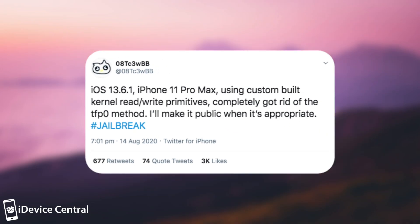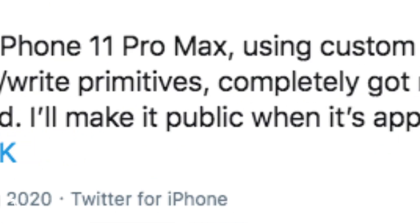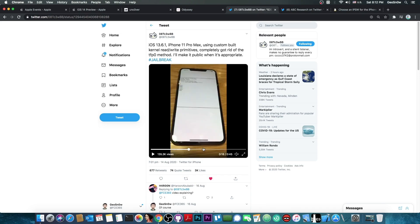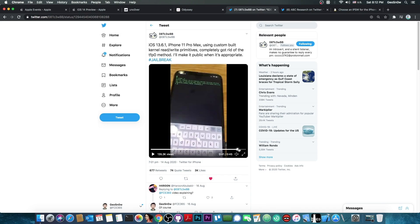Quote: iOS 13.6.1 on iPhone 11 Pro Max using custom-built kernel read and write primitives, completely got rid of TFP0 method. I'll make it public when it's appropriate, hashtag jailbreak. They're showing an iPhone being jailbroken with their bug and starting SSH.